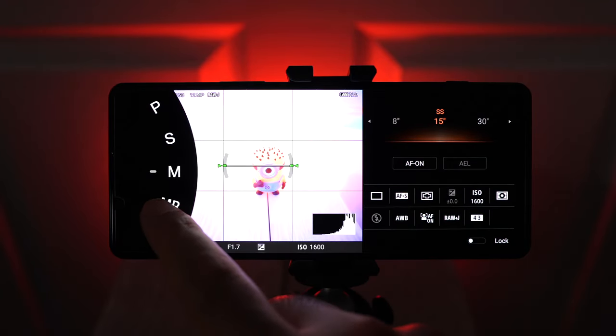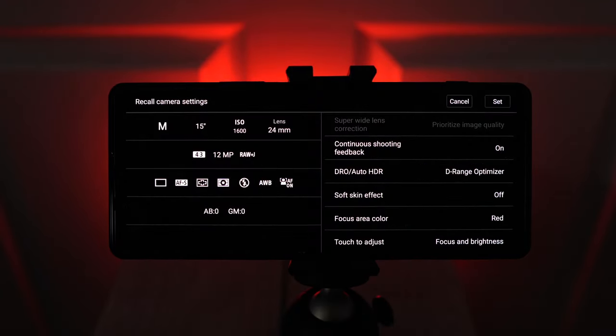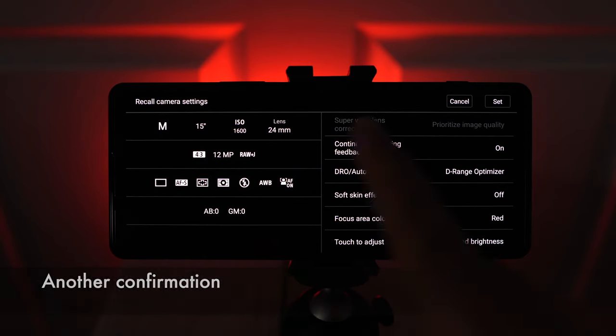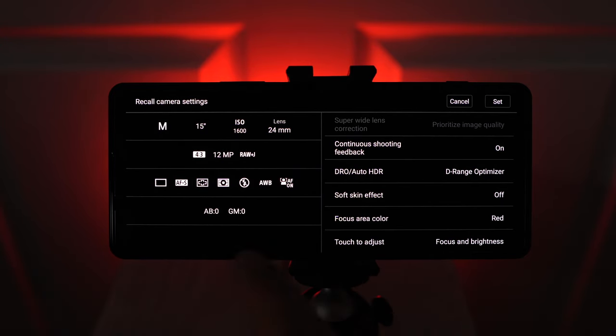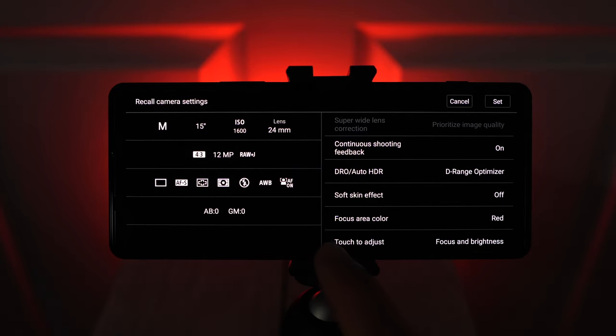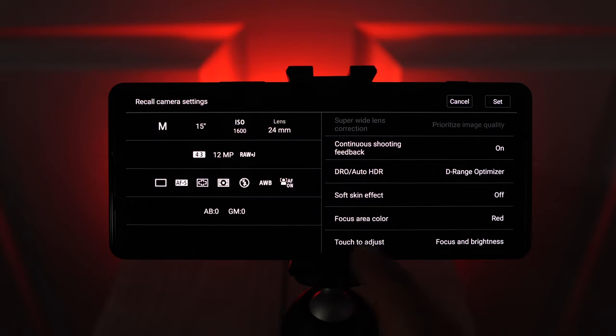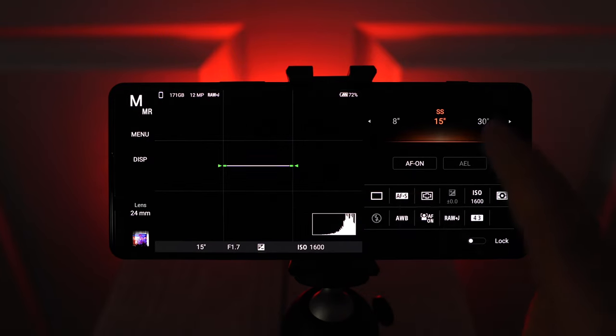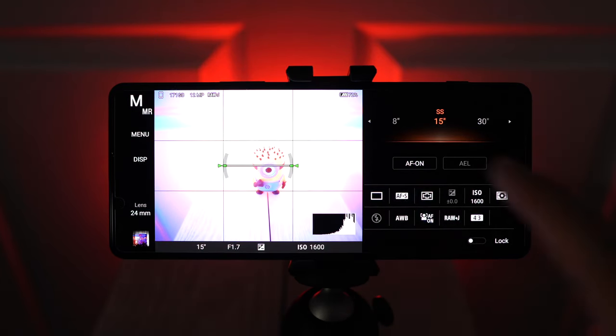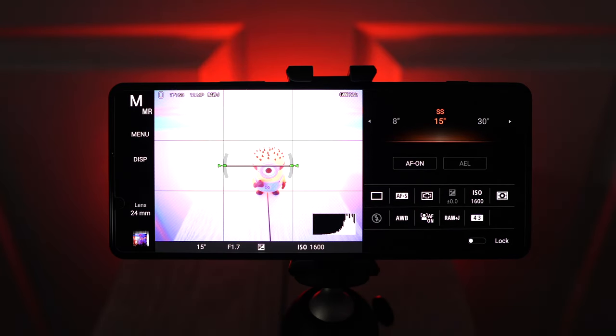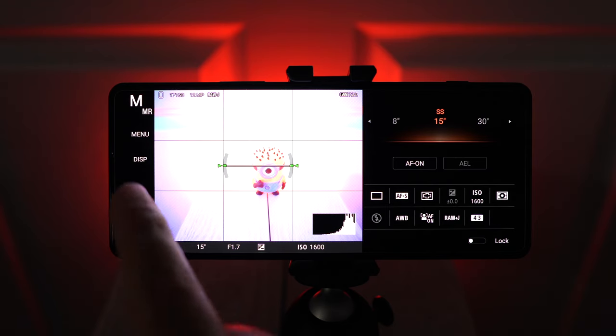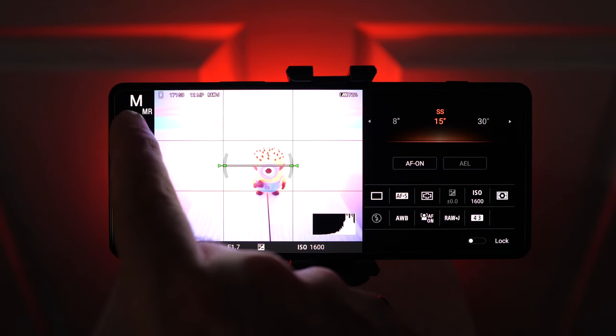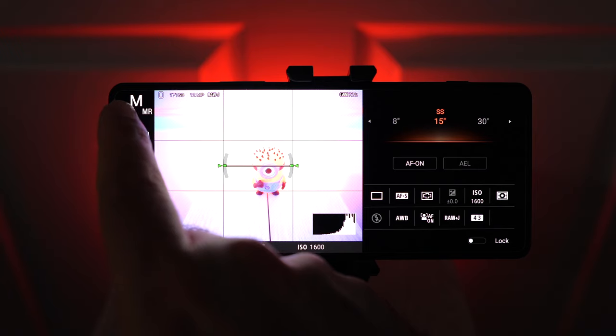And now this is all available to me in MR. So if I go down to MR, all those settings come back. And it's just confirming here that this is what it's going to set on MR. So if I say set, now we have recalled those settings for astrophotography. And at the top left, we can confirm that we used MR because there's an MR here next to the M.